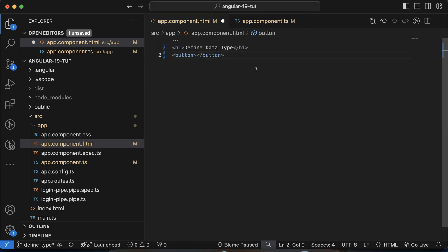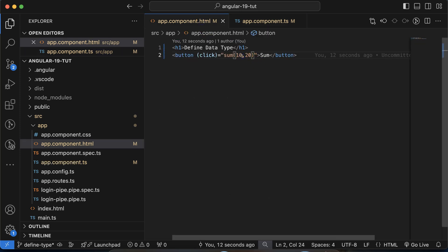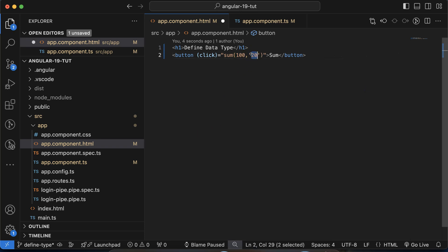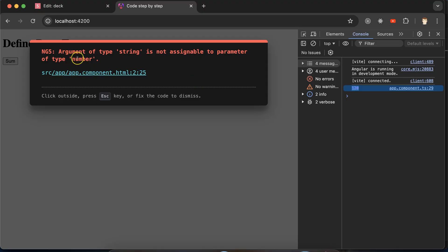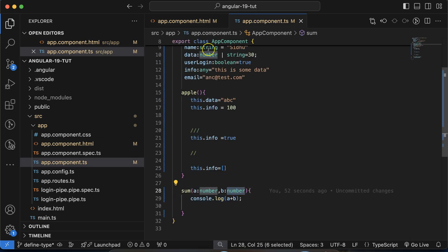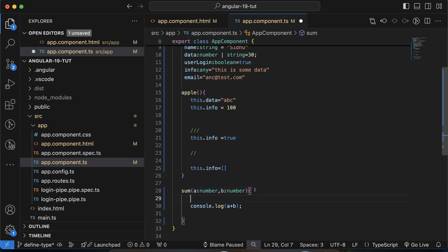Let's call the function on button click. We define a button labeled 'sum' and call the sum function with values 10 and 20 on click — the output should be 30. Inspecting the console confirms we get 30. Changing one value to 100 gives 120, which is correct. If we pass a string value, it will show an error because the parameter expects a numeric value only.